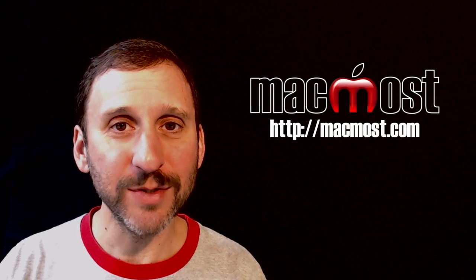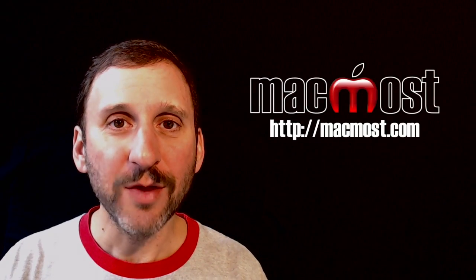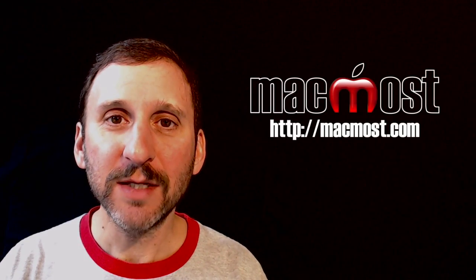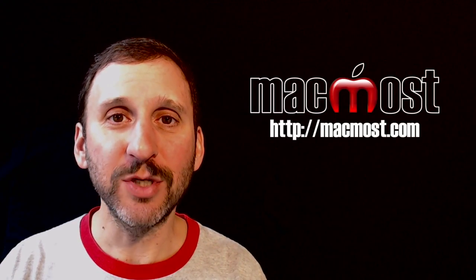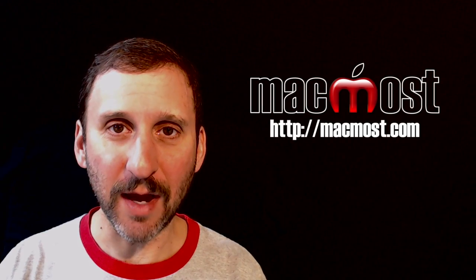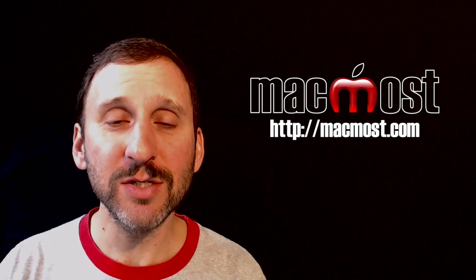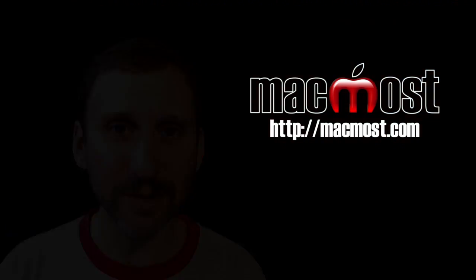Hi, this is Gary with MacMost.com. On this episode let's look at how to use Alignment Guides in Pages, Numbers, and Keynote.